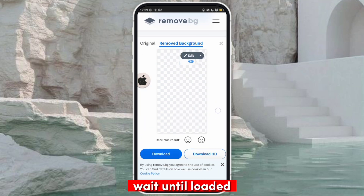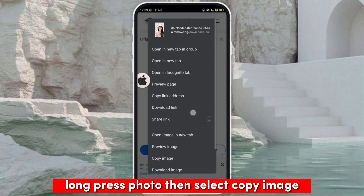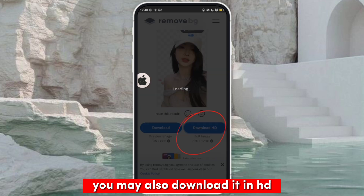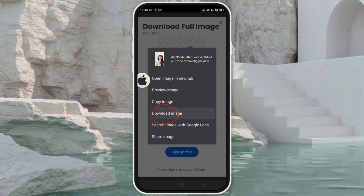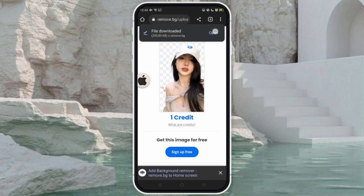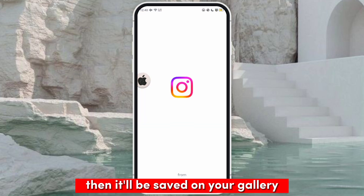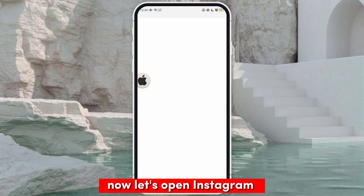Make sure to have a good quality photo which we will remove from its background. Wait until it's loaded. Long press the photo, then select copy image — you may also download it. It'll be saved to your gallery.